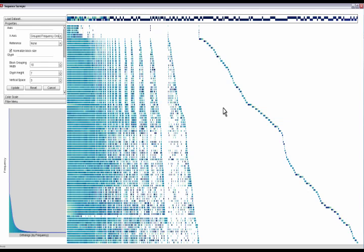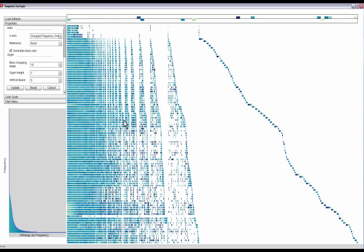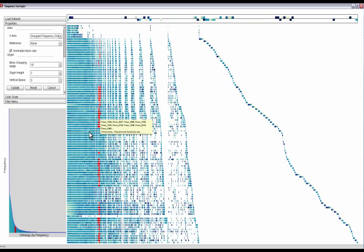Sequence Surveyor generalizes these techniques to support the simultaneous exploration of over 100 genomes.